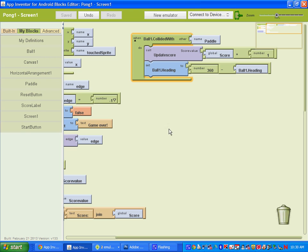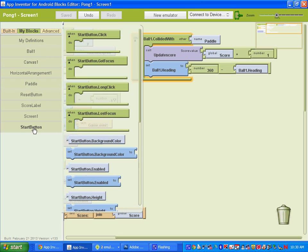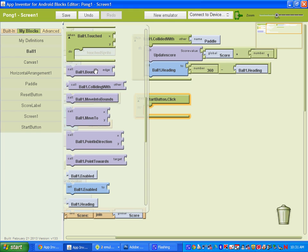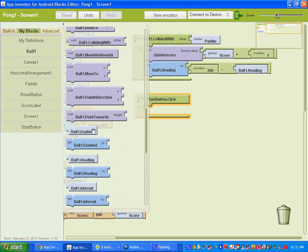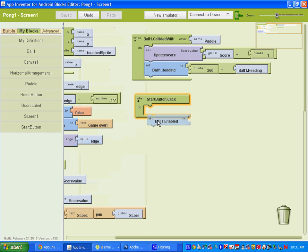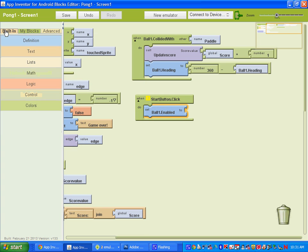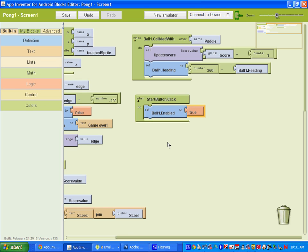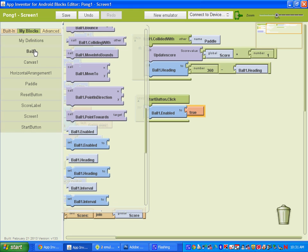Now let's set up our start button. Go to my blocks, go to the start button, and we're going to use the 'when clicked' block. When the start button is clicked, we want it to do certain things for the ball. First we're going to enable it — set 'ball 1 dot enabled to true.' Under built-in logic, get 'true.' We also want to set the interval, which is the frequency of movement — set that to 10. Go to ball 1 and find 'ball 1 dot interval,' set it to 10.